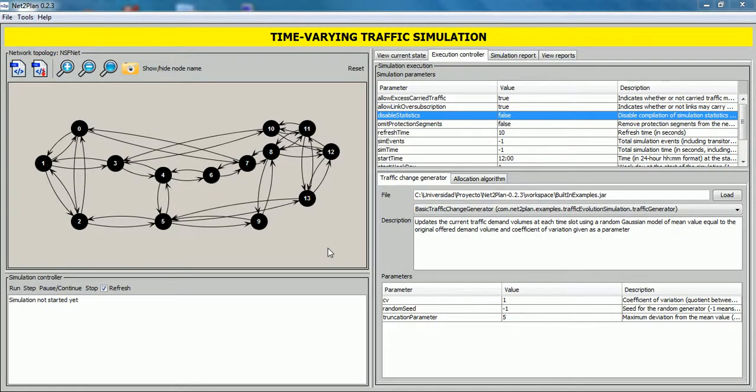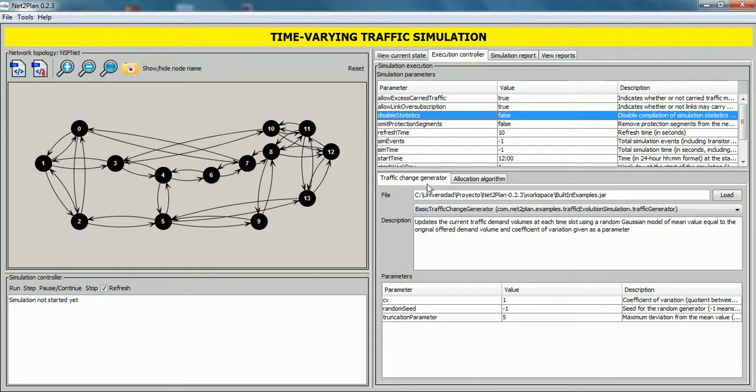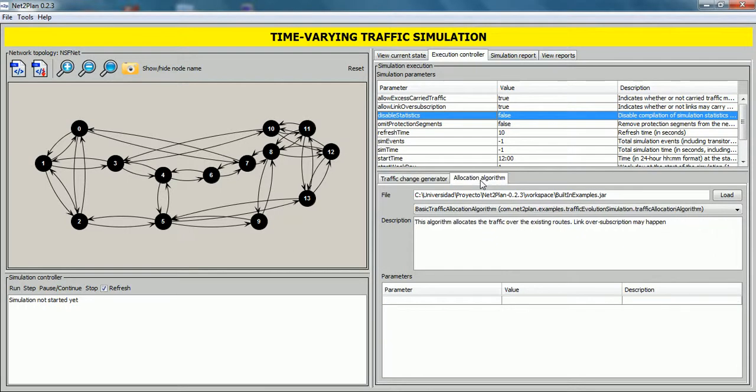After setting parameters, the next step is to load two necessary algorithms: an event generator and an event processor. The event generator is in charge of modifying the current traffic volume per demand at periodic intervals, while the event processor or allocation algorithm takes other actions like add or remove links, reroute traffic demands and so on.